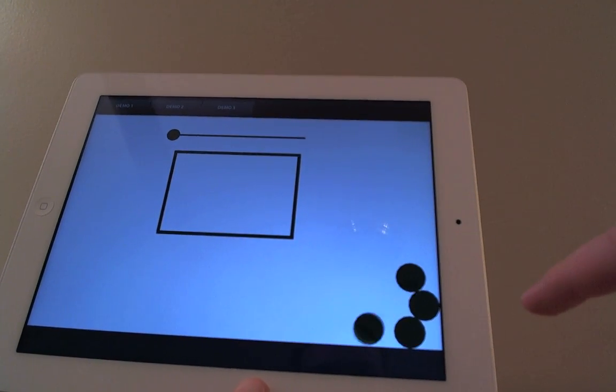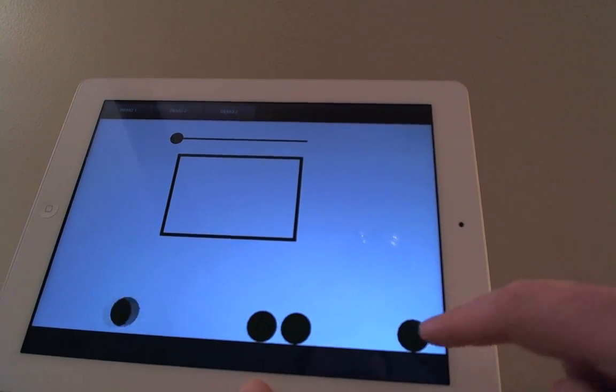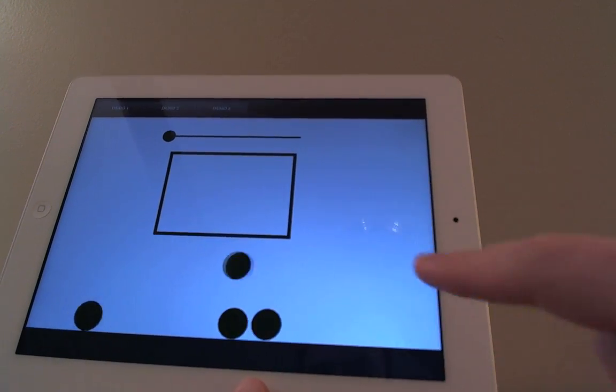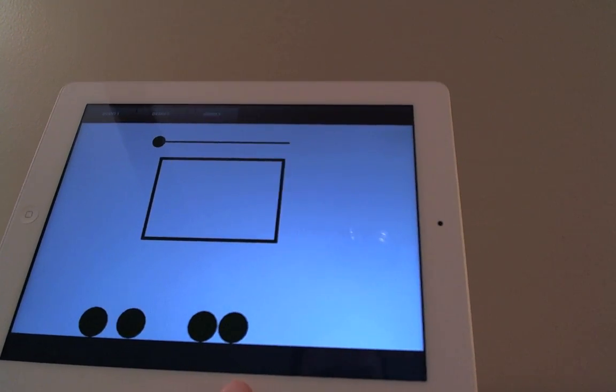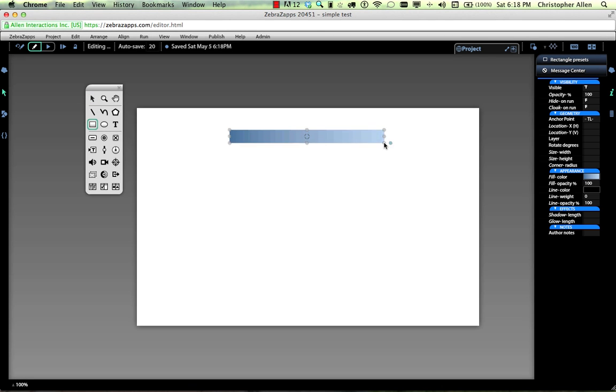Not only do the ovals interact with the accelerometer, but they also interact to touch. Let's see how this application was built.